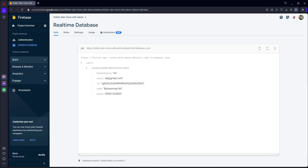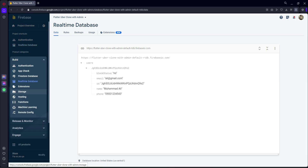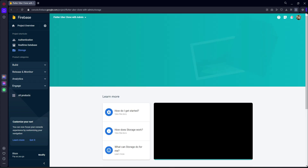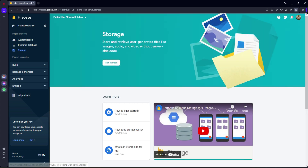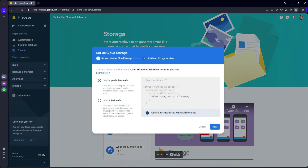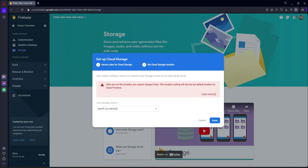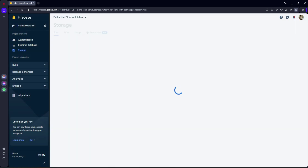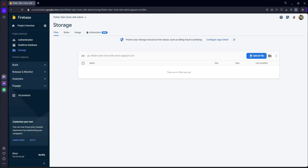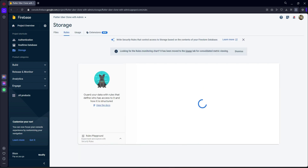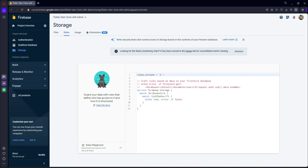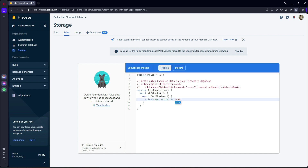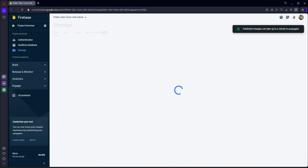Go back to your browser and go to the storage. Go to storage from the build, click 'Get Started', and start in production mode. Click Done. Then click on Rules and inside the rules set 'false' to 'true'. Setting it to true means we can upload and retrieve images from the storage. Now go back to the Files tab.